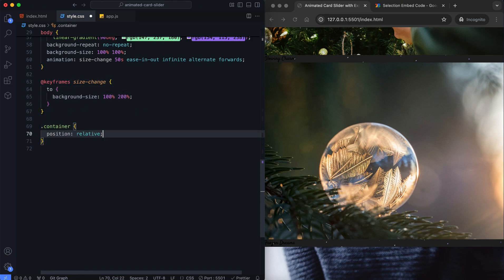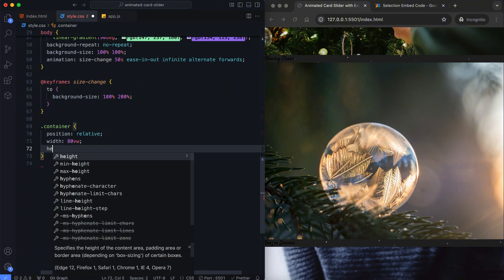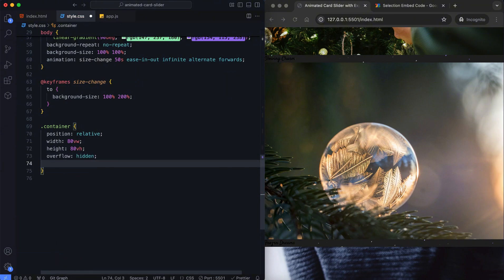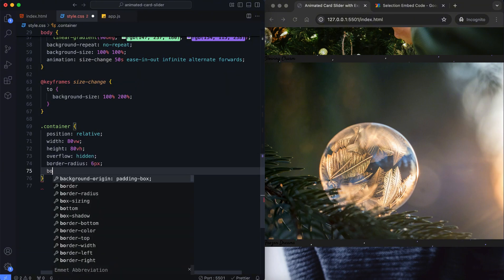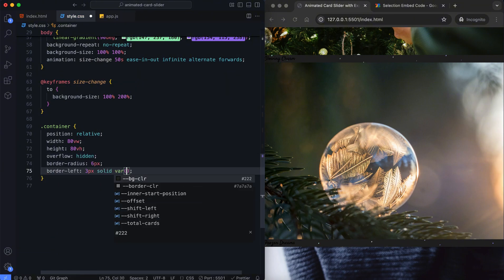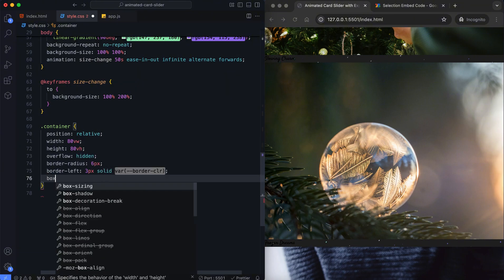The container has hidden overflow to control the placement and visibility of its child elements.